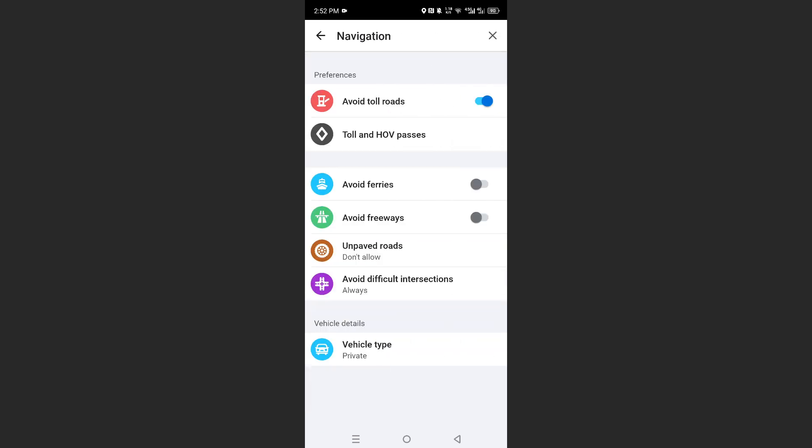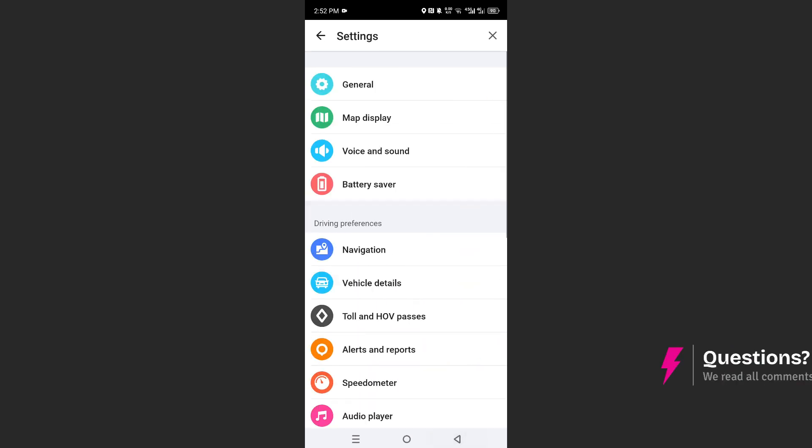Now under navigation, you can see I have this toggled on. It says avoid toll roads. If yours is off like this, you can just go ahead and toggle that on. Make sure you toggle on those preferences, and that will help you to avoid the toll roads.